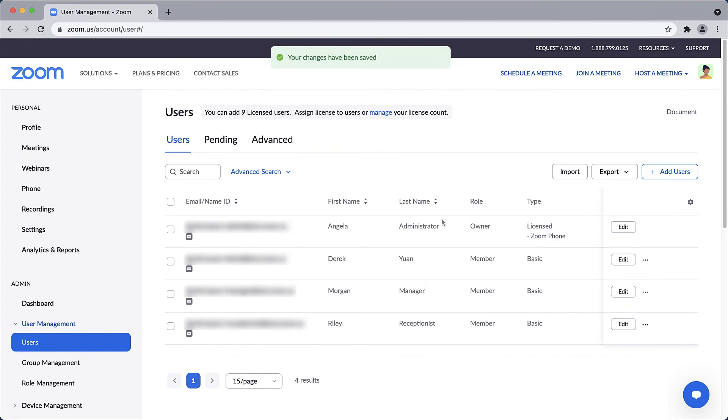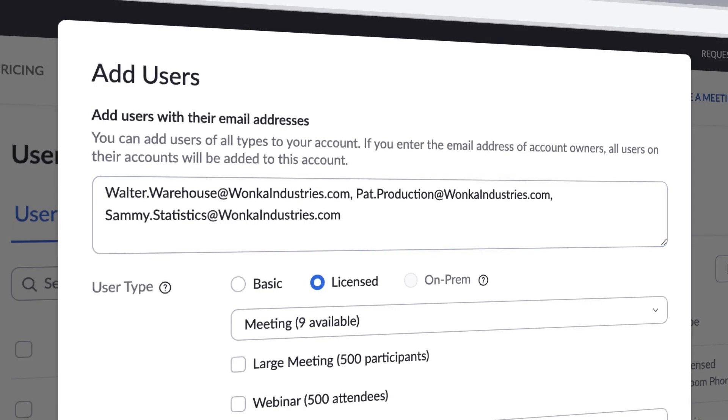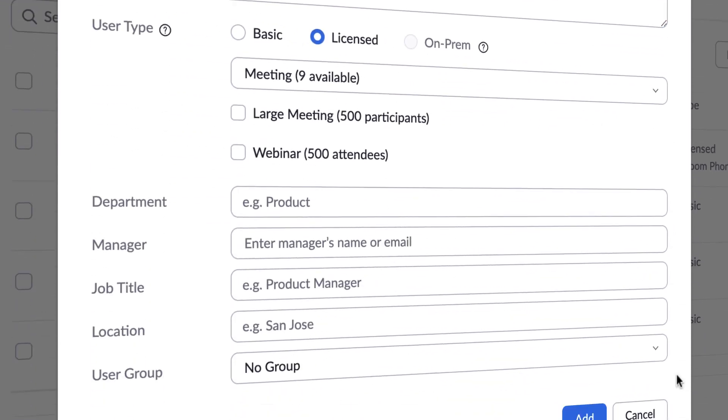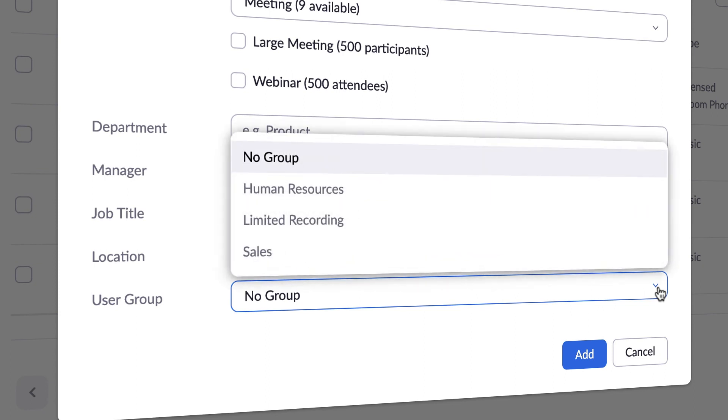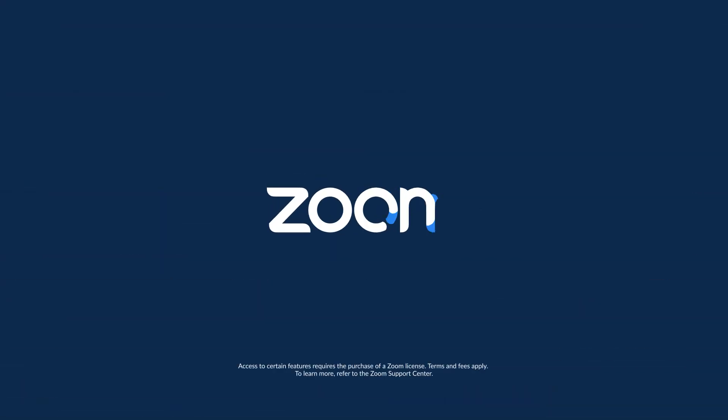Lastly, once your groups are set up, you can add new members to a group at the same time as you're adding them to the main account. We're glad to have you be a part of Zoom's group. Talk to you later.